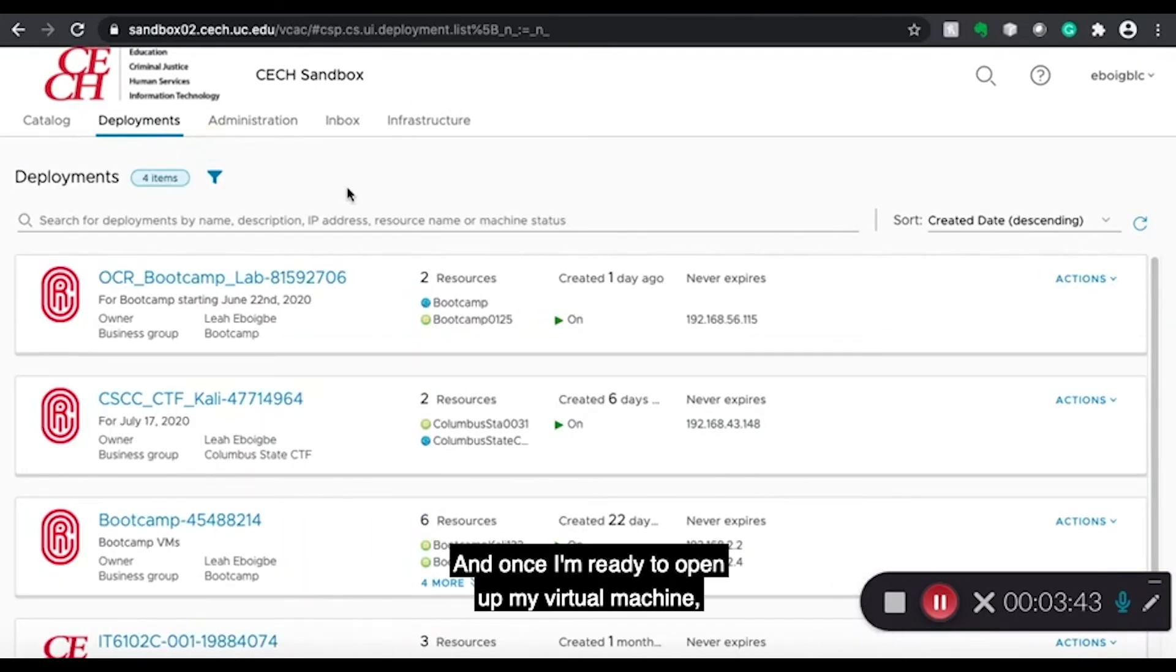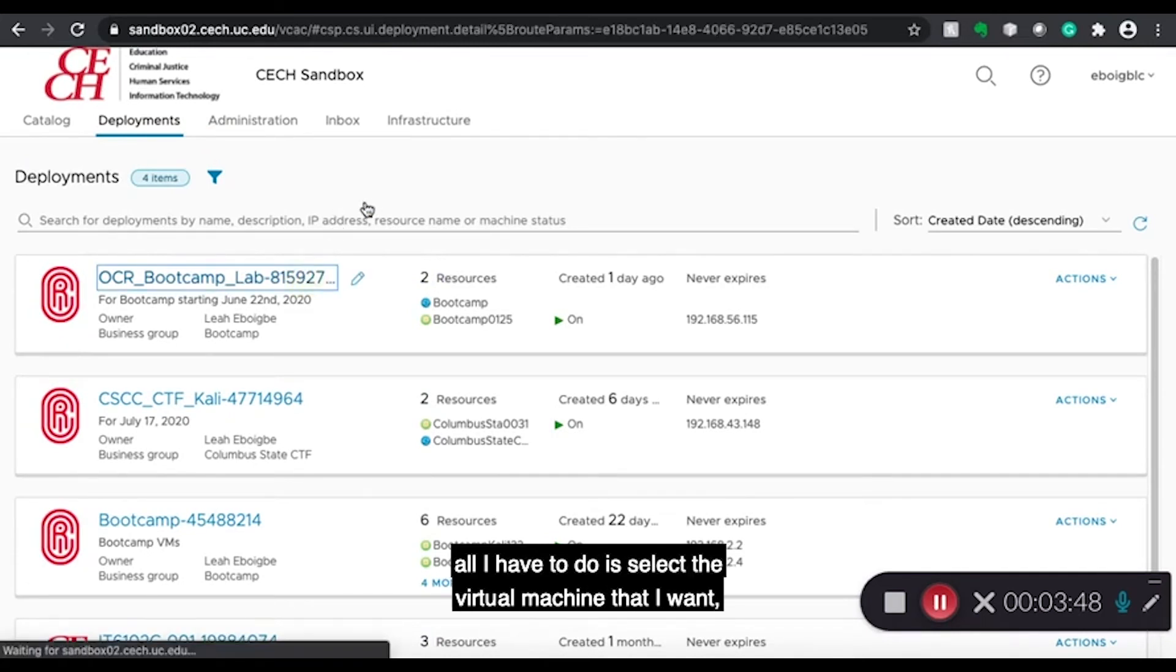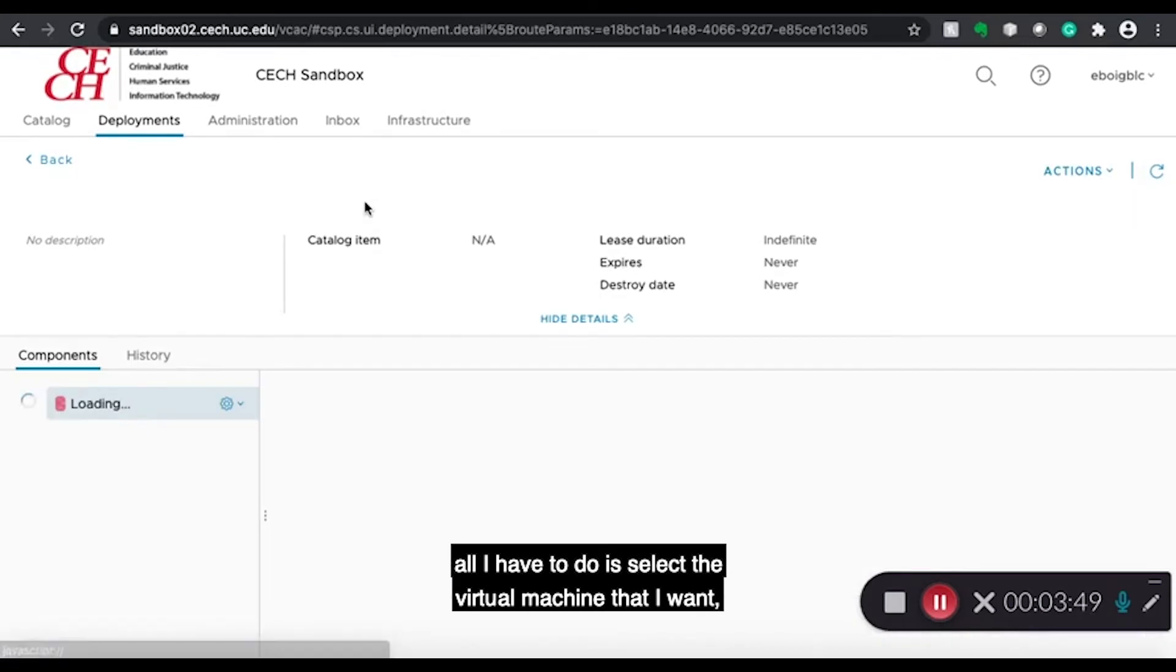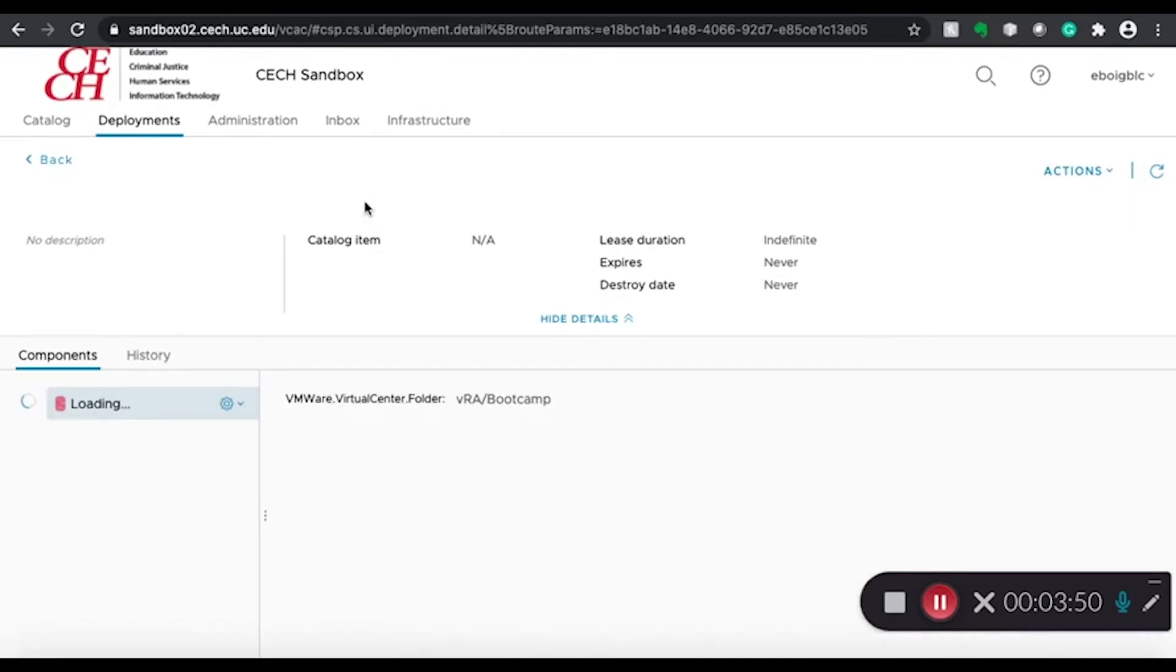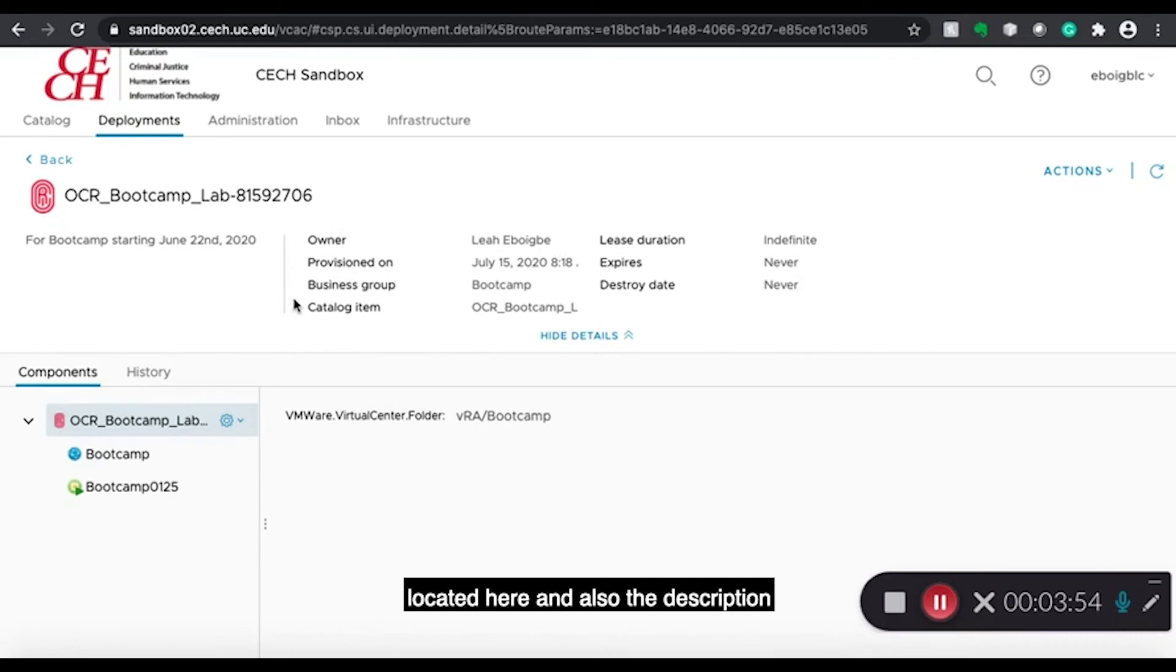And once I'm ready to open up my virtual machine, all I have to do is select the virtual machine that I want. And it gives me some details about my virtual machine located here. And also the description that I placed for the virtual machine.